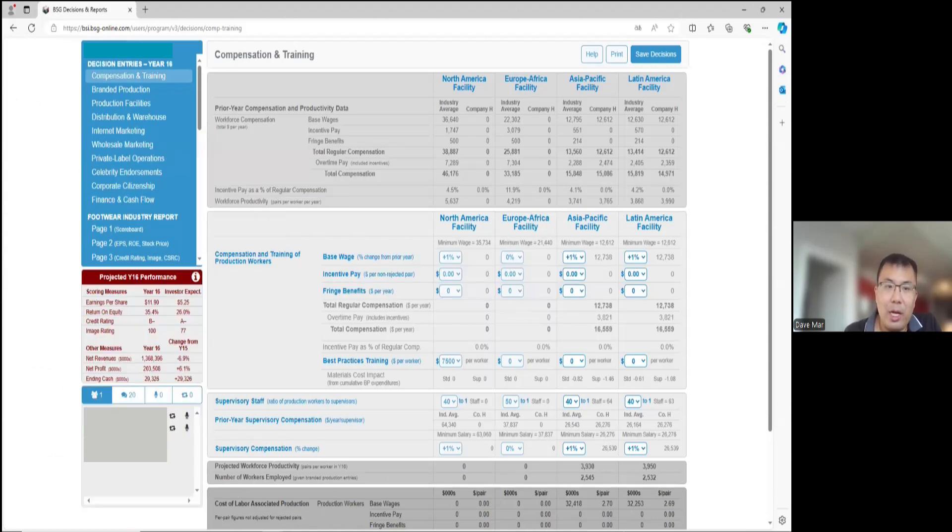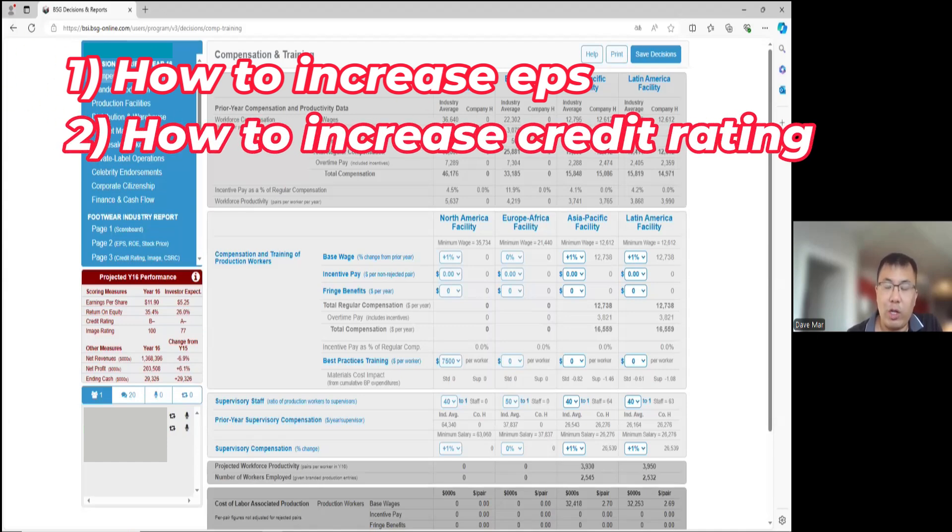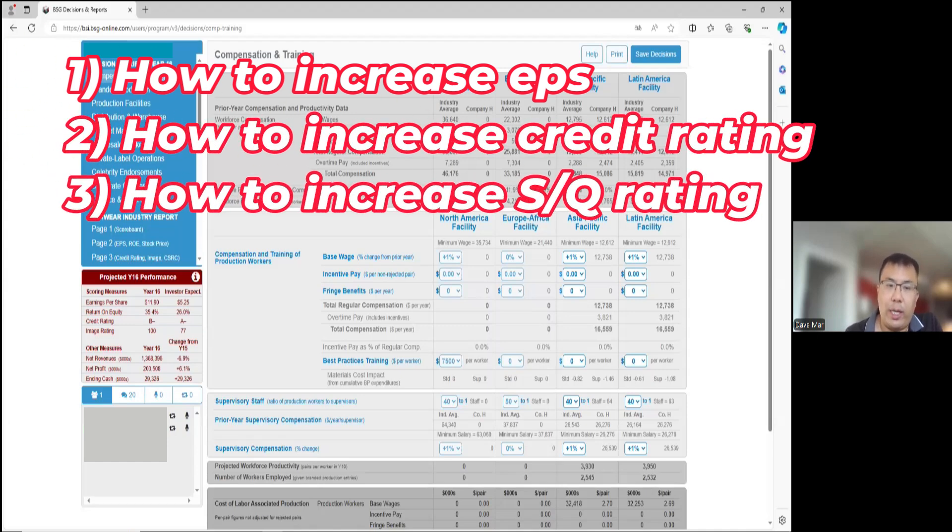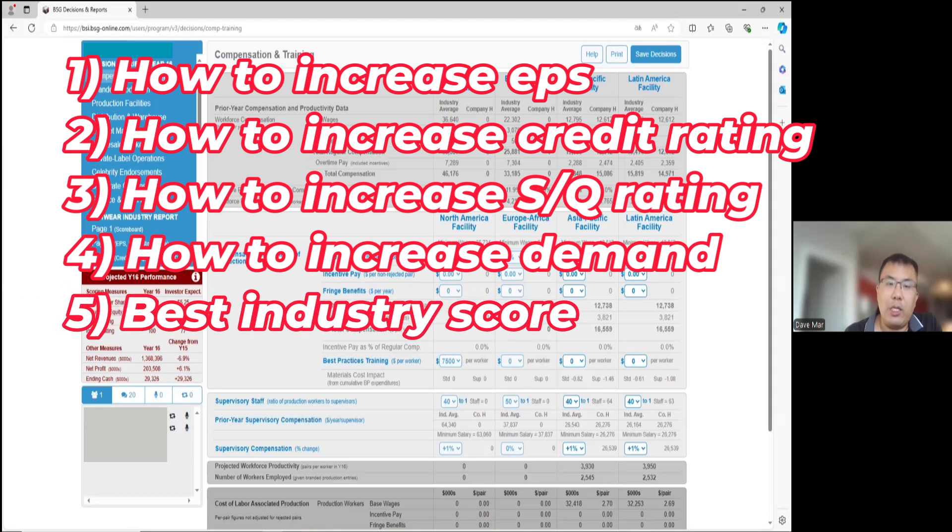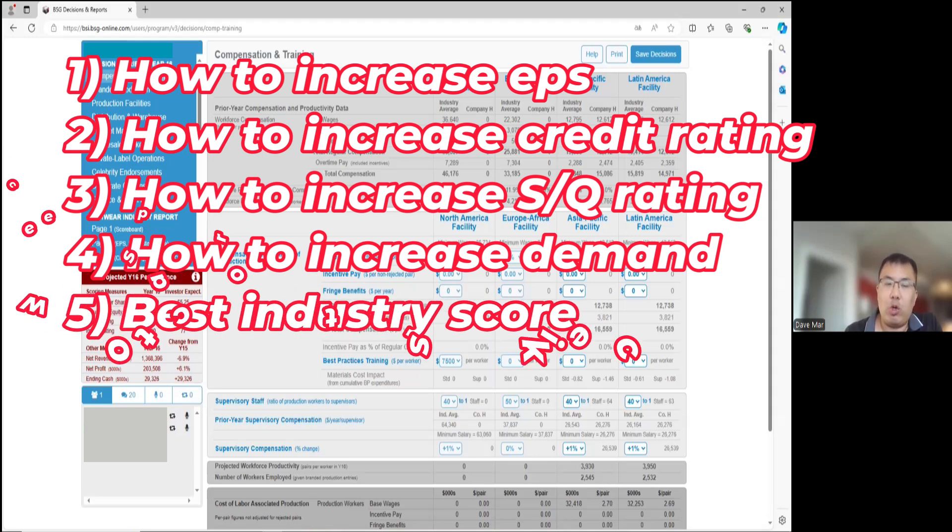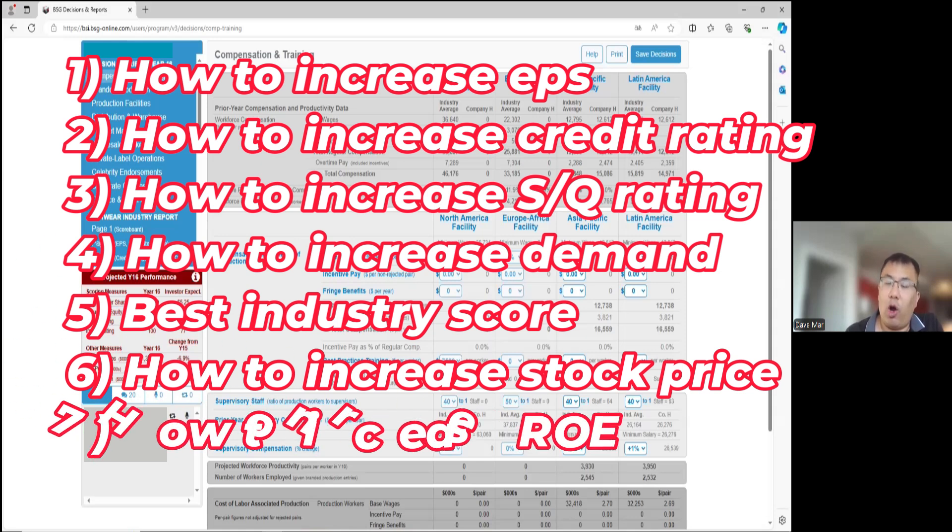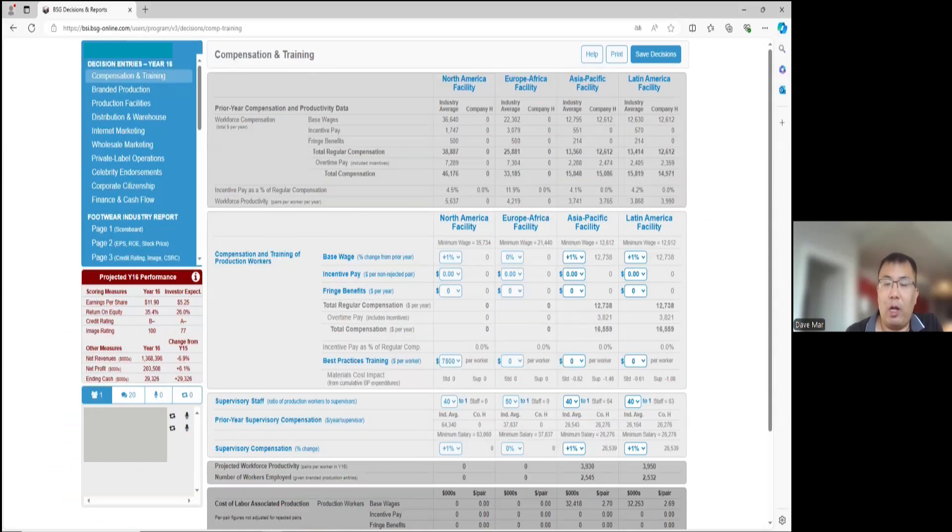The seven questions that are most frequently asked on Google are: how to increase EPS in the BSG, how to increase the credit rating, how to increase the SQ rating, how to increase demand, what is the best industry score, how to increase stock price, and how to increase the ROE. A lot of interesting questions here.